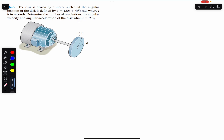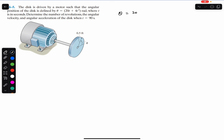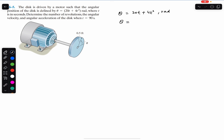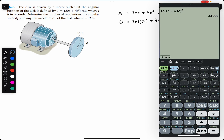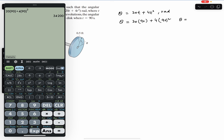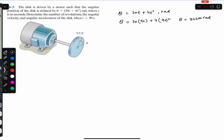This disk is attached to a motor and the angular displacement is given as a function of time: theta equals 20t plus 4t², with units in radians. The angular displacement after t equals 90 seconds — substituting t equals 90 — gives us 20 times 90 plus 4 times 90 squared, which gives us 34,200 radians.